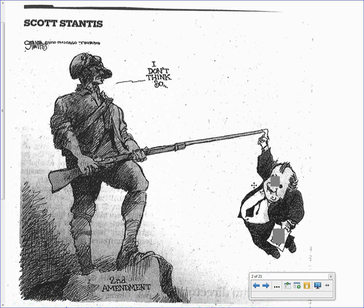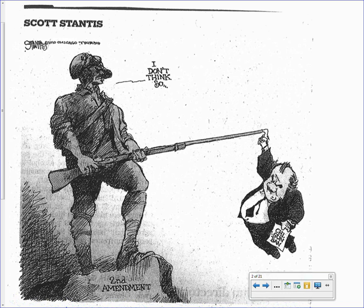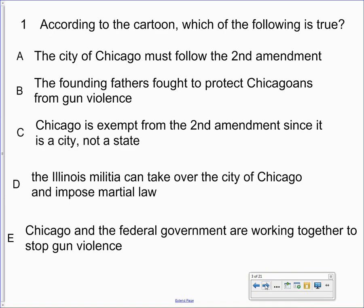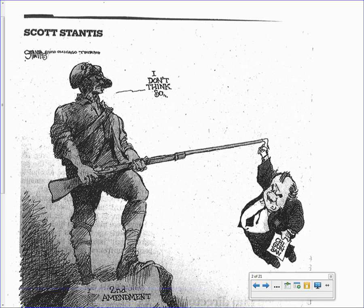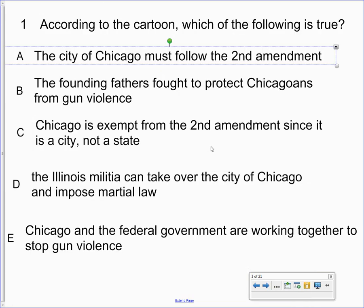This cartoon was in the paper about three years ago. You can see we have the Minuteman statue from Massachusetts standing on the Second Amendment, and then this would be Mayor Daley holding the Chicago gun ban. The correct answer to the question is A — Chicago must follow the Second Amendment. If you understood that, that's basically the concept of incorporation: the Second Amendment is here, Chicago is trying to ban guns, but the militiaman says 'I don't think so.'